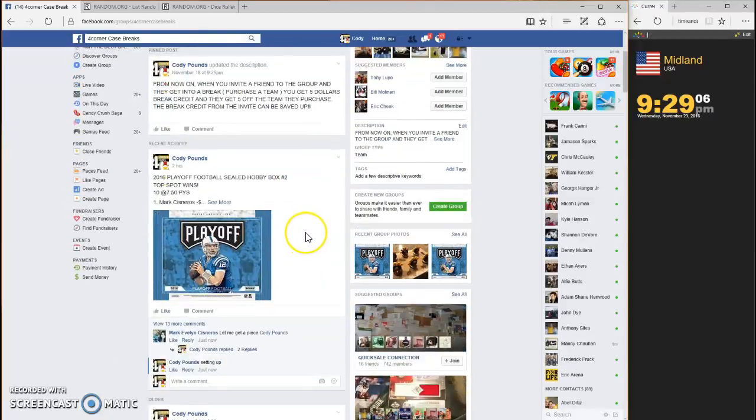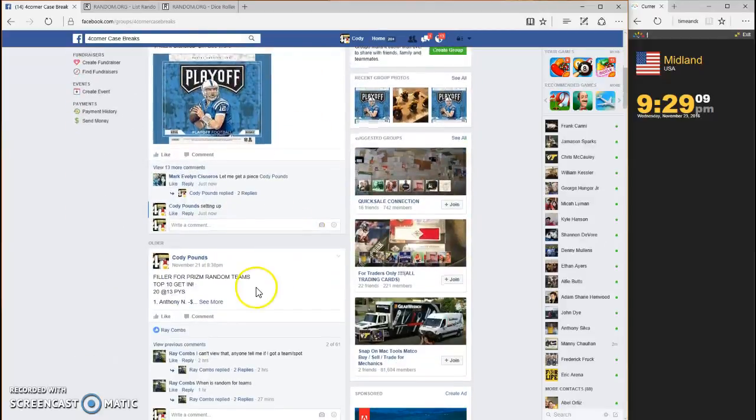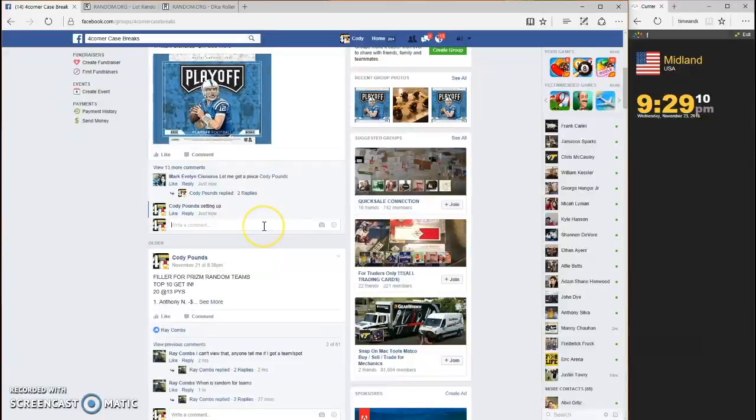What up guys, this is for the 2016 playoff football sealed hobby box number two.